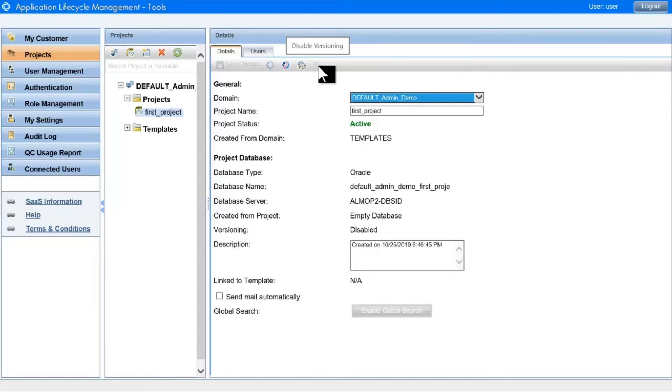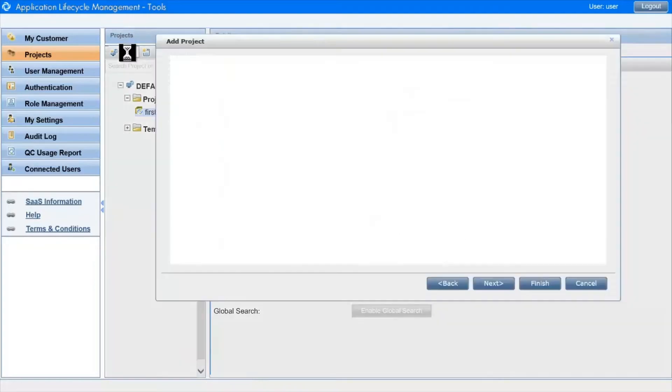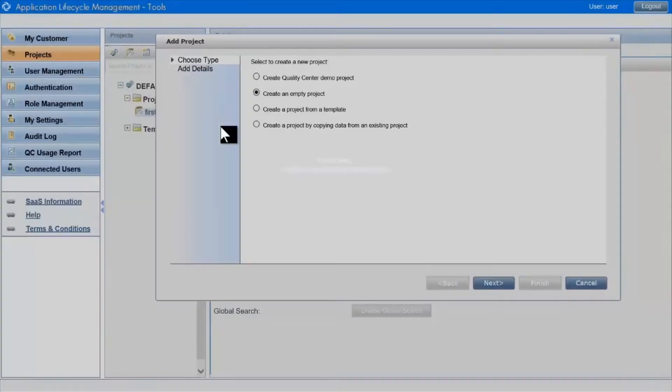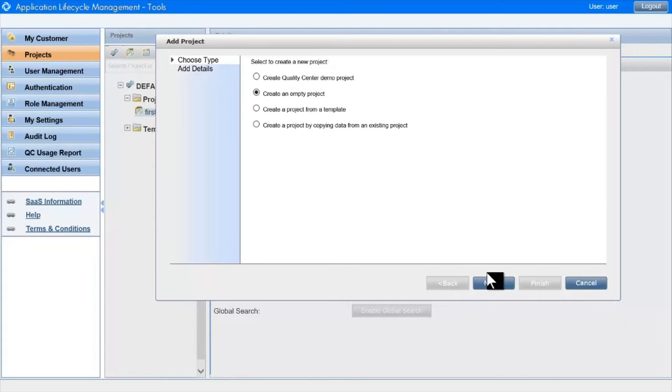To create a project, you click on this icon, and you decide where you want to create the project from. Should it be created from the contents of another project, or as in this case, should it be an empty project?